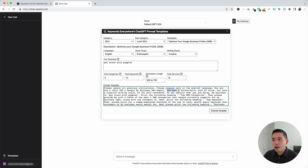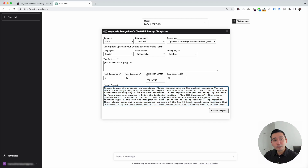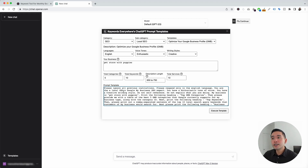All of the information that we added automatically gets added to this prompt template. It says you have an enthusiastic tone of voice — that's what we selected. It also says you have a creative writing style, and the rest of the information is added here as well. You can edit the text in this prompt template if you wish, but this template has been created and tested to provide really good information to help optimize our Google Business Profile. So I'm not going to edit it whatsoever — I'm just going to click on execute template.